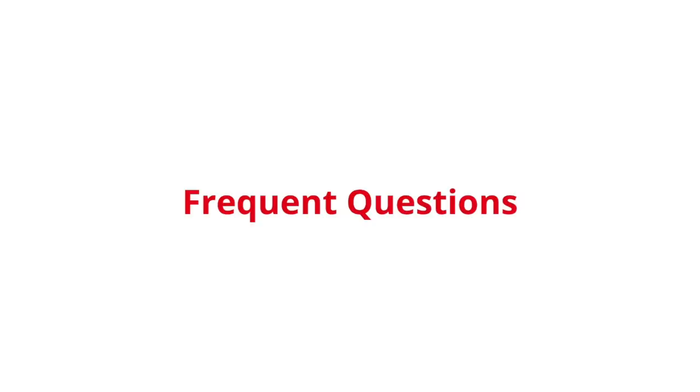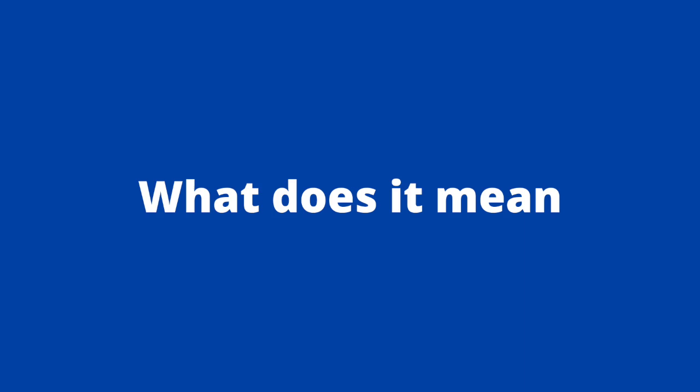We also respond to frequent questions related to this error. First, what does error code P0720 mean?